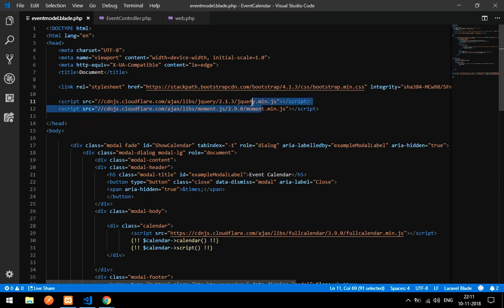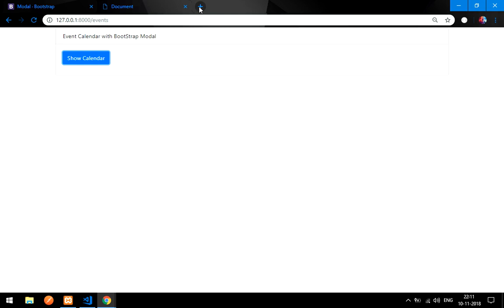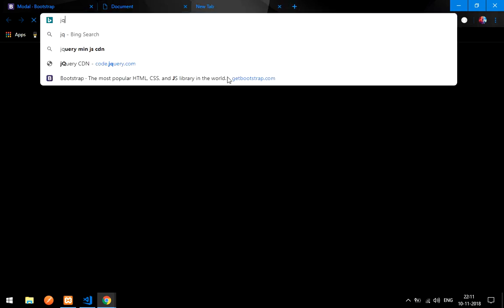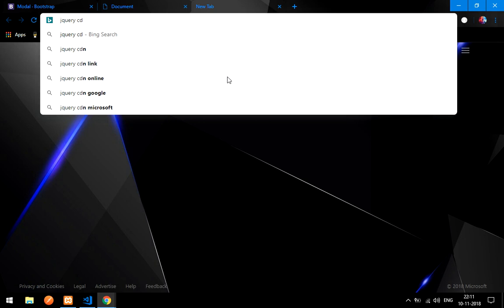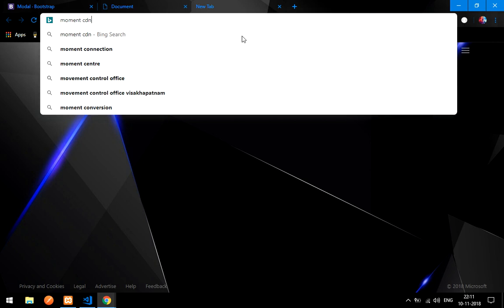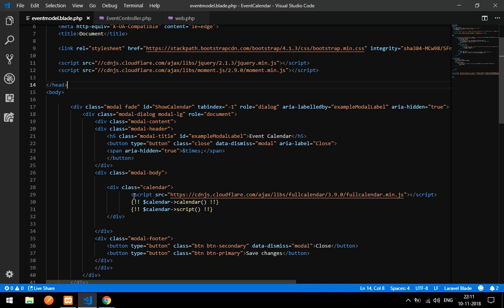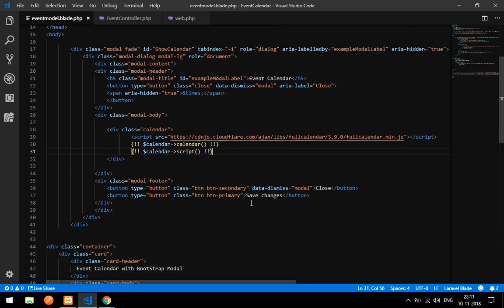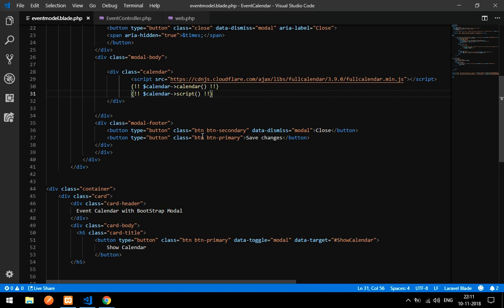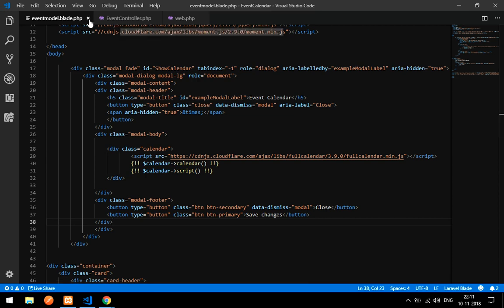I'll paste the CDN links for jQuery and moment.js. You can find these by searching 'jQuery CDN' or 'moment CDN' on Google. Make sure you paste them in the head section — if not, FullCalendar won't work and you'll get errors like 'dollar is not defined' or 'jQuery not found'.